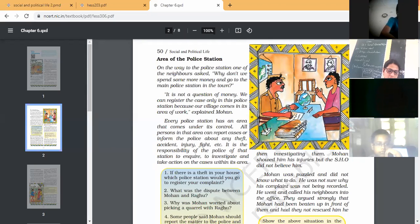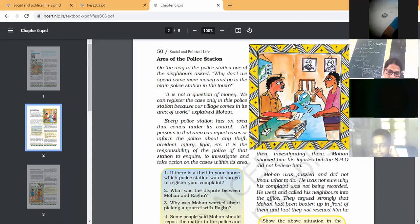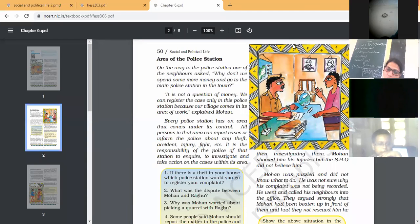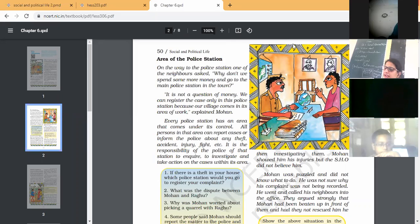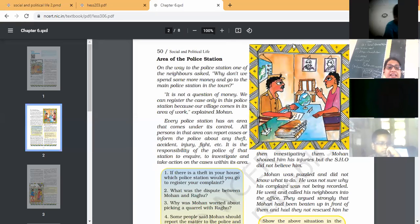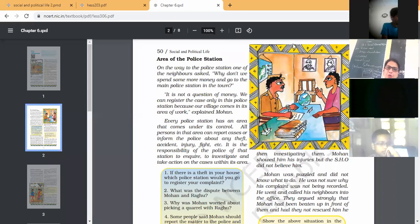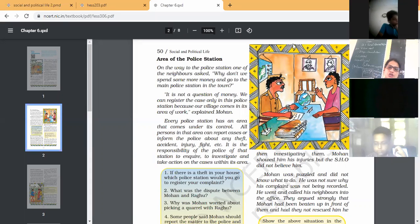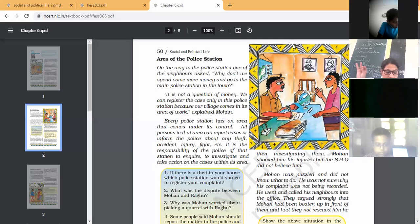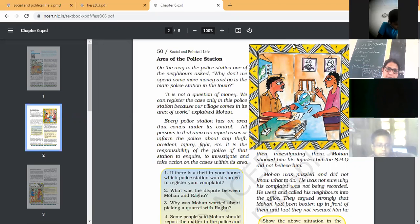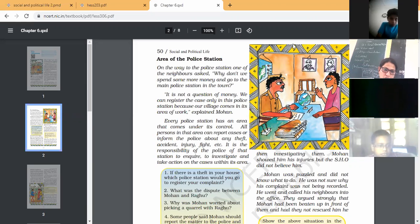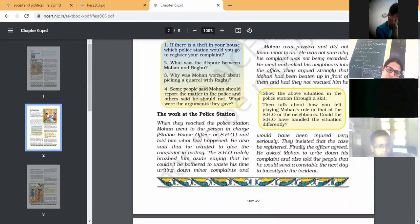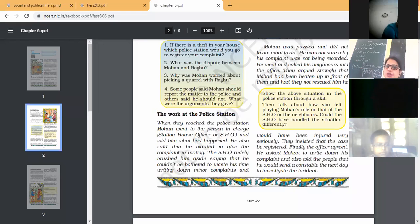It is very important because every police station has an area that comes under its control. So all persons of that area can report cases or inform the police about any occurrence or incidents like theft, accident, fighting, etc. in their area police station, not in other area. So it is very important for Mohan to register their report in the police station in which his village comes under. Because every police station has an area that comes under its control. So that is why they went to their area police station.